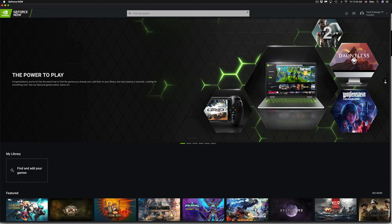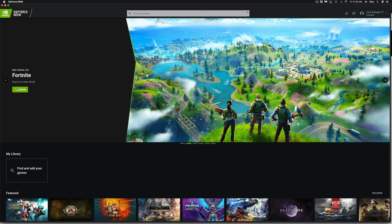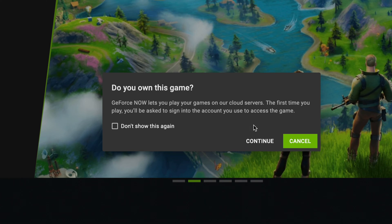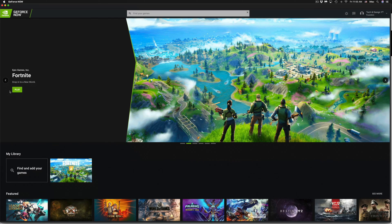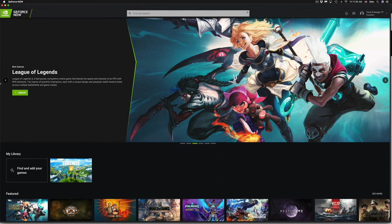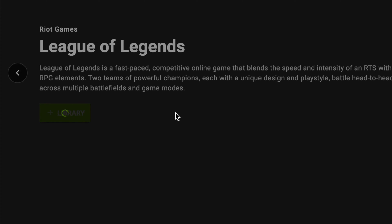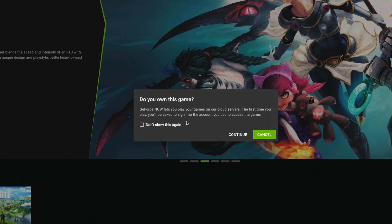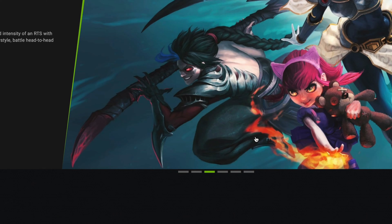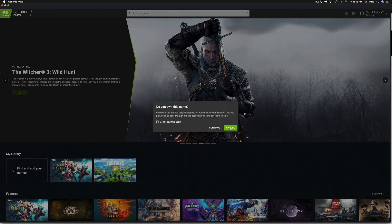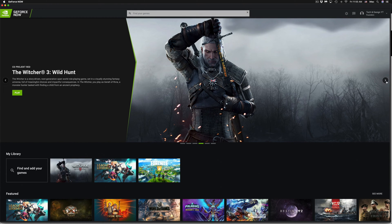I'm going to scroll over and add Fortnite to my library. To add any game, just click the plus sign and it gets added. It asks 'Do you own this game?' — click Continue and then you can click Play. We're also adding League of Legends to our library — click Add, then Continue. Next, adding The Witcher — library, then Continue. You can dismiss that message so it doesn't show every time.